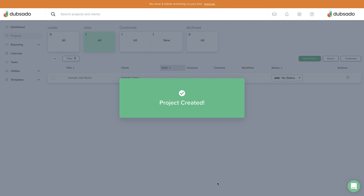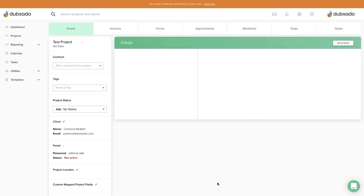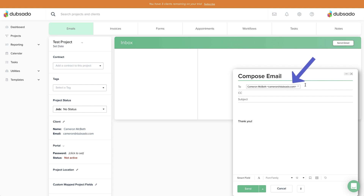There's an entire unit coming up in the course where we'll cover the ins and outs of using a project. For now, just know that a sample project is a safe space for you to learn and experiment. Any emails or content you send out will go to your email address, allowing you to preview what Dubsado will look like from the client's perspective as well as the account owner's perspective. Because sample projects improve your understanding and your comfort level, they are a powerful tool that we'll continue to build on throughout the course.